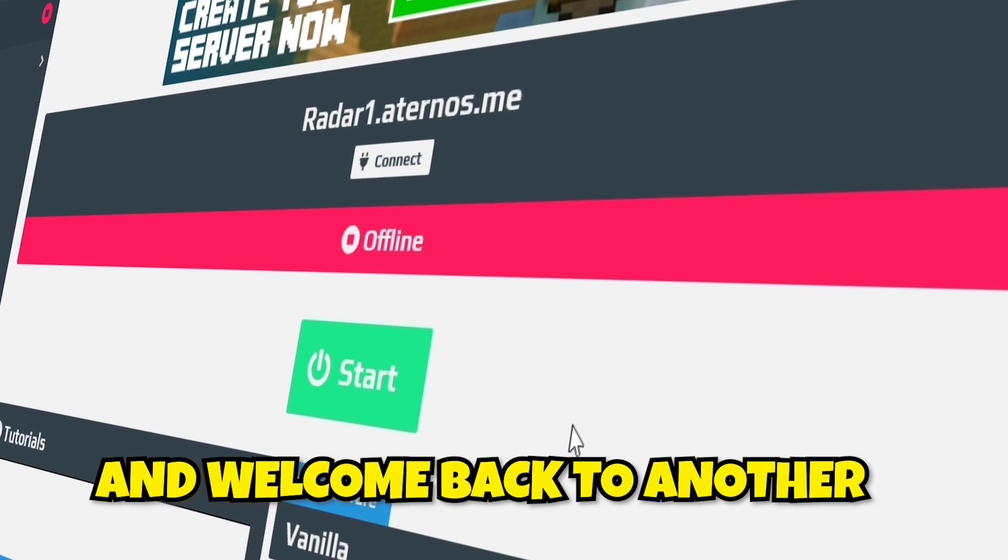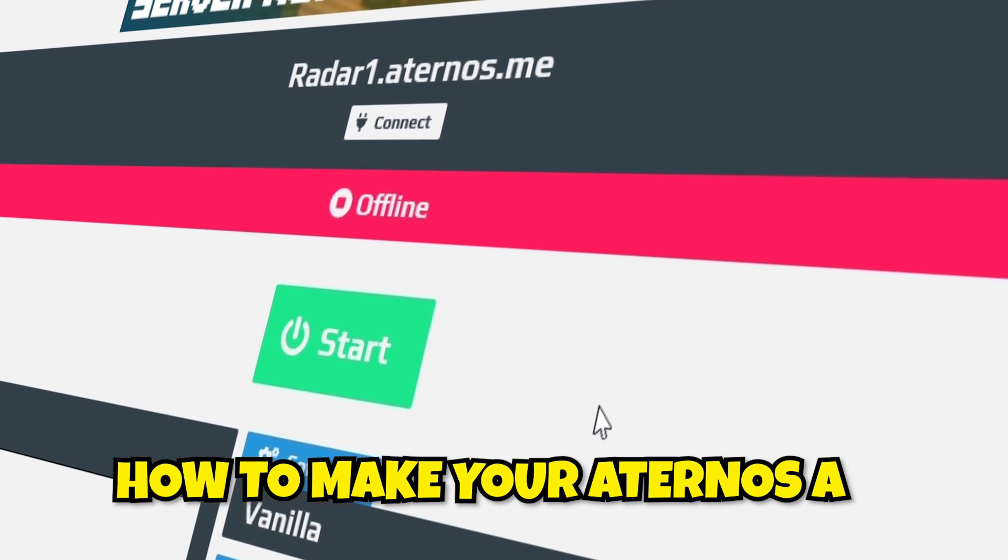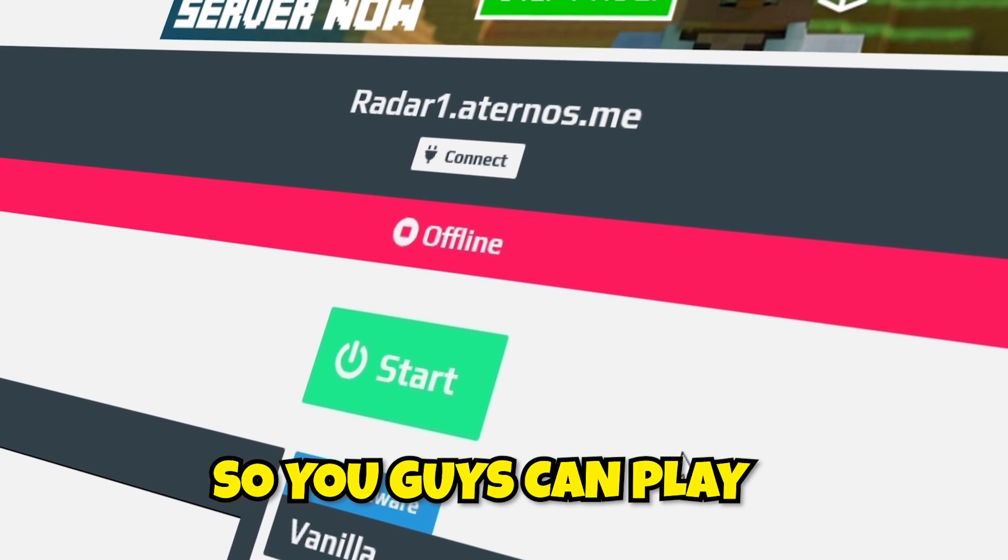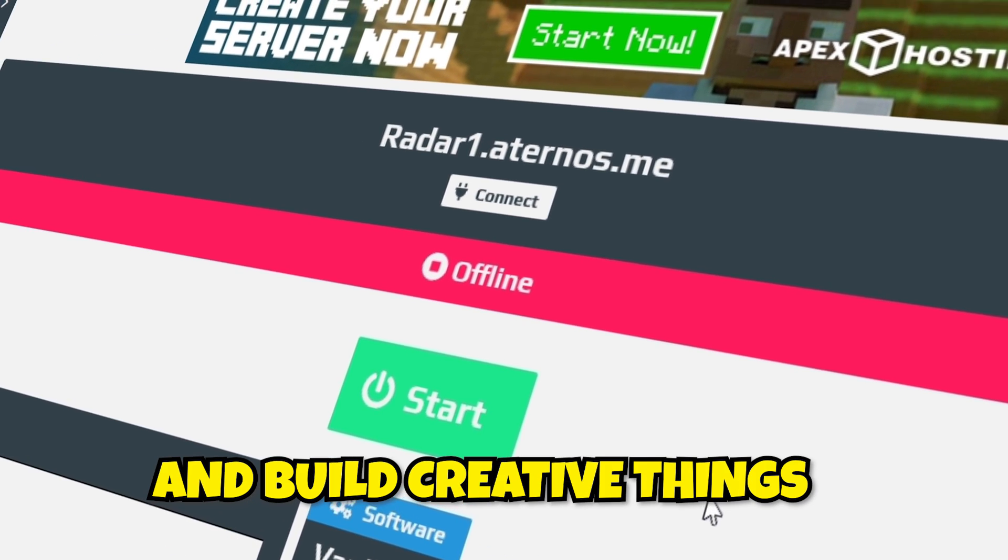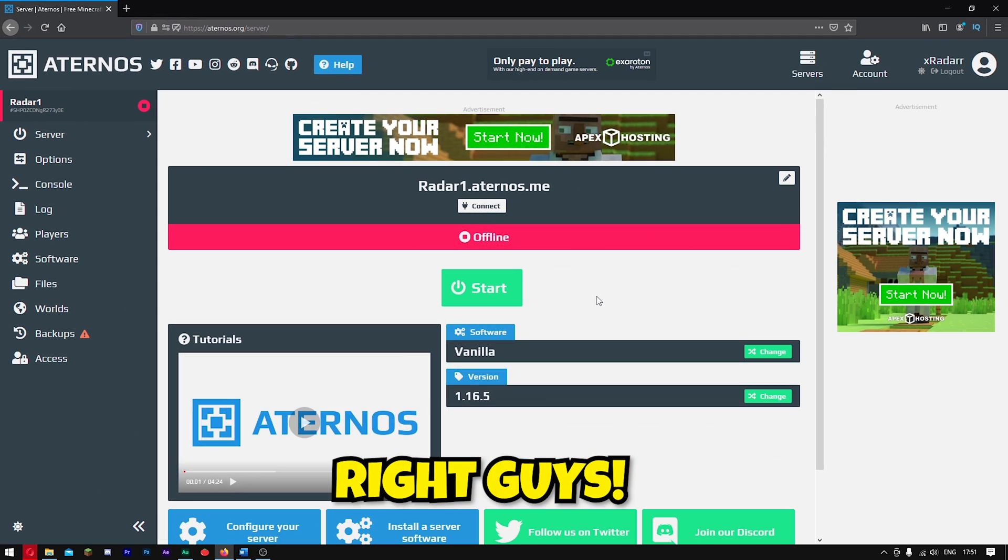Hello, my sexy sausages, and welcome back to another video. Here I'm going to be showing you how to make your Aternos a super flat world so you guys can play and build creative things with your friends.